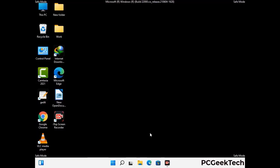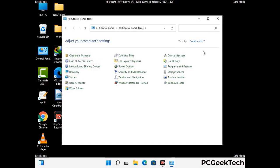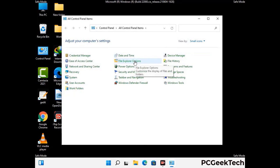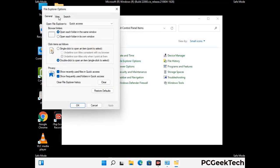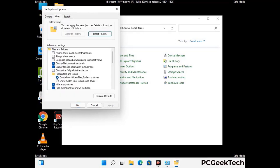Now your computer has been started in safe mode. First you need to open the control panel, then go to the file explorer options. Now click on the view tab, then check show hidden files, folders and drives option. Then click on apply button and press OK button.